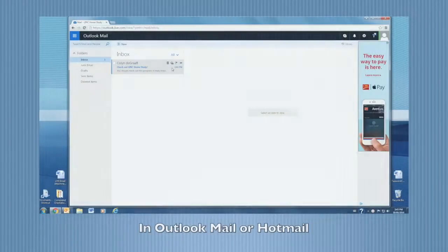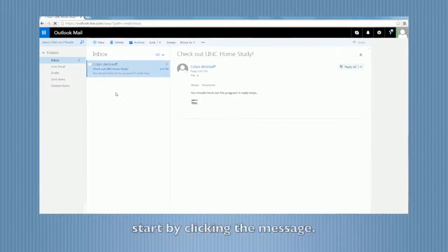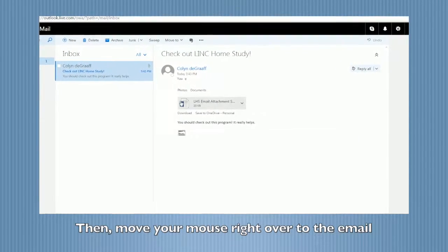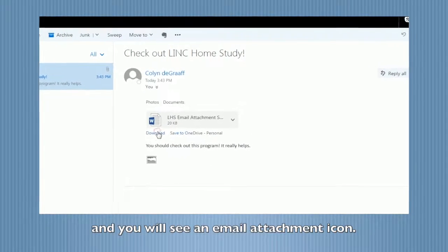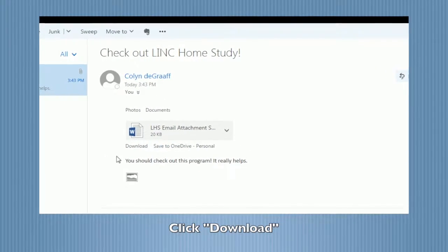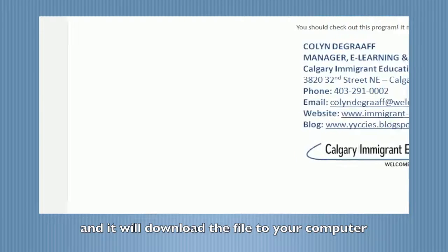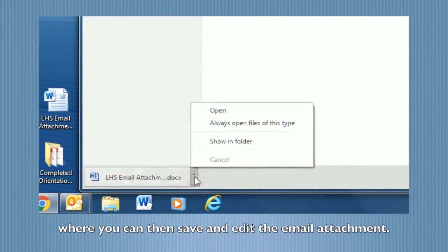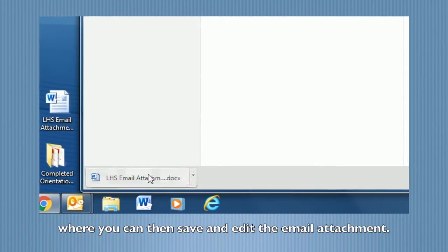In Outlook Mail or Hotmail, start by clicking the message. Then move your mouse right over to the email and you will see an email attachment icon. Click Download and it will download the file to your computer, where you can then save and edit the email attachment.